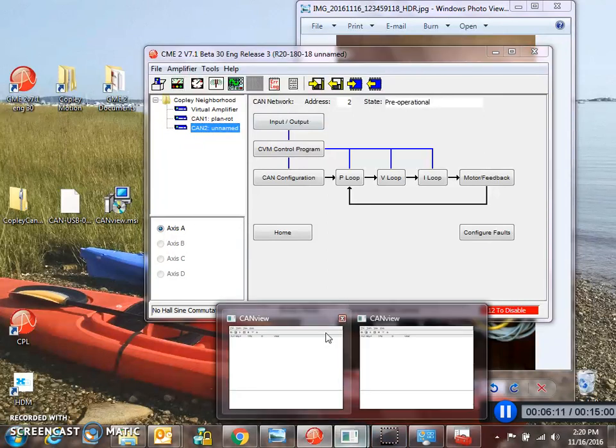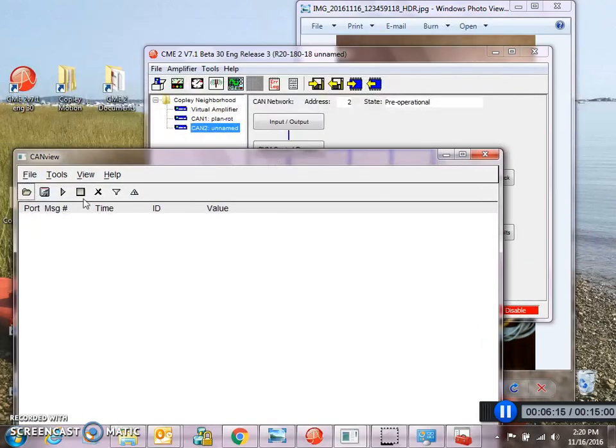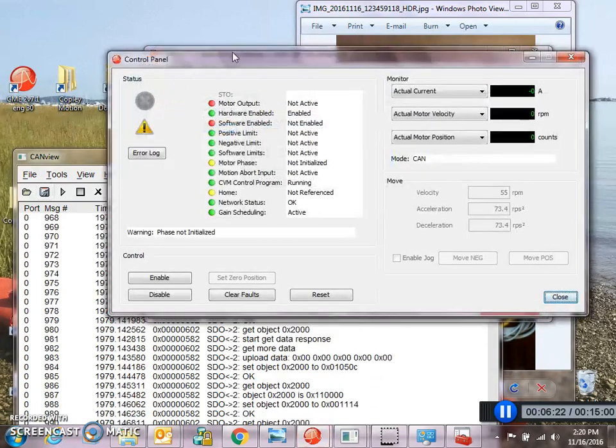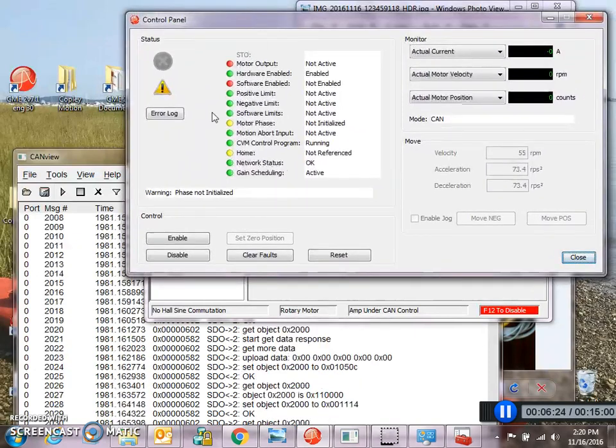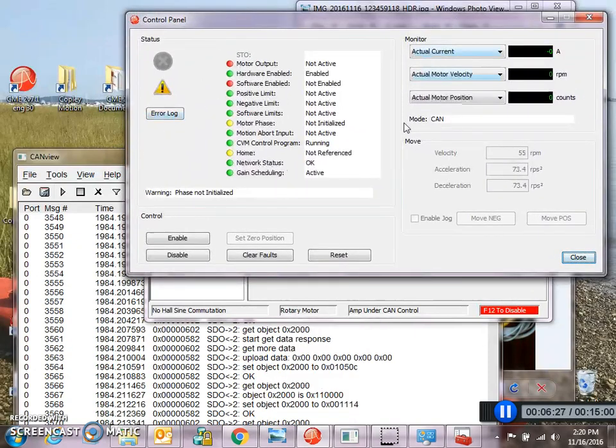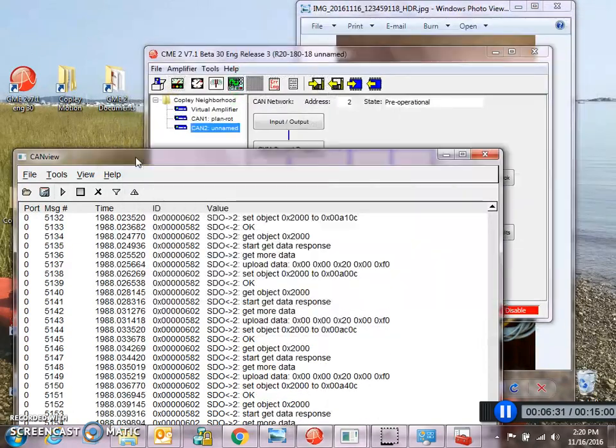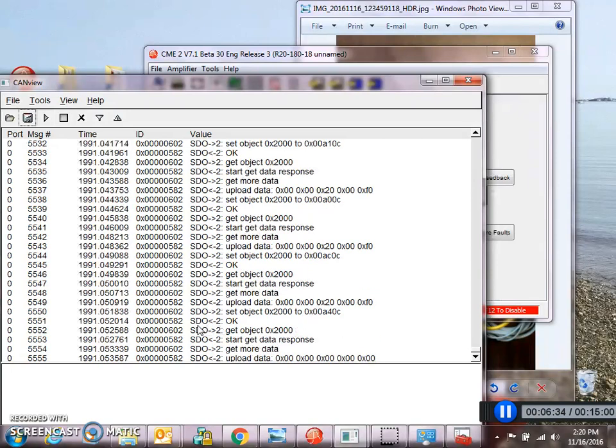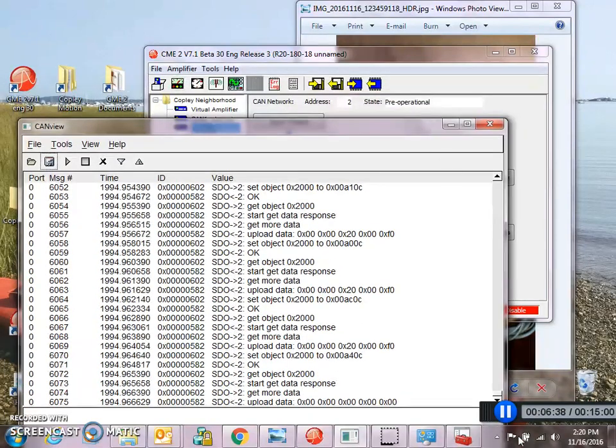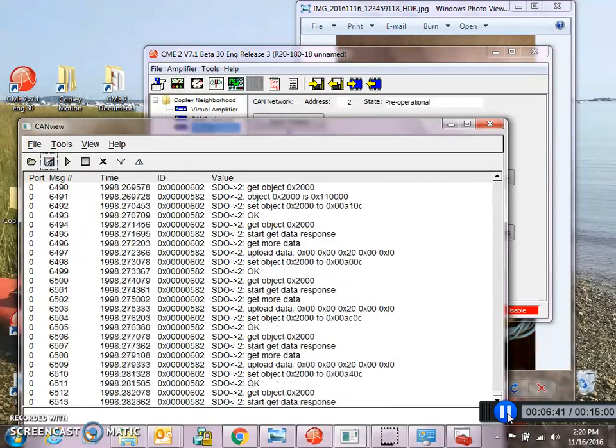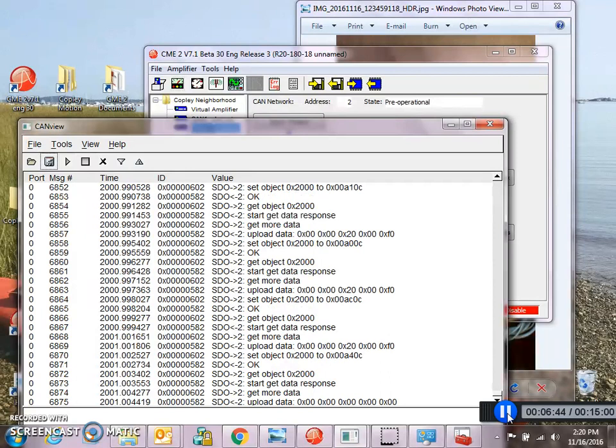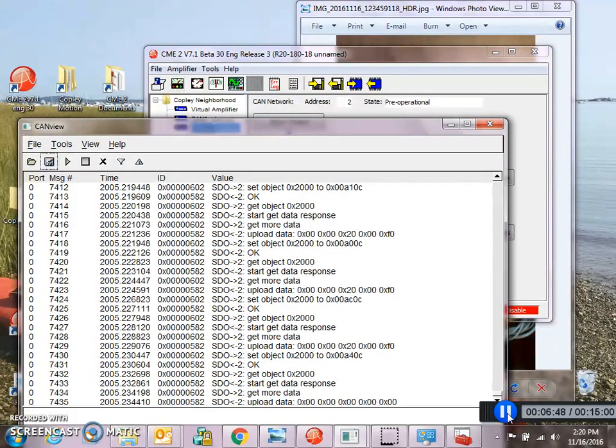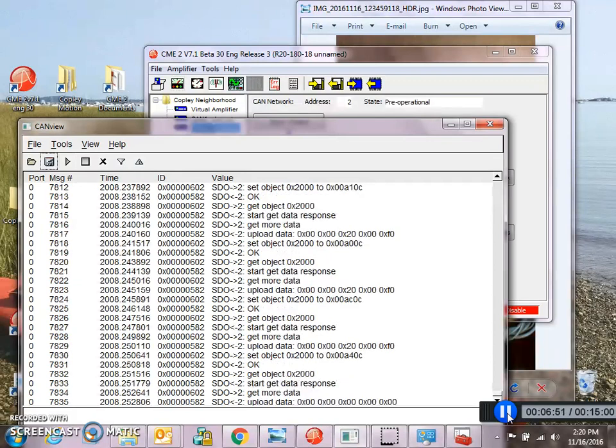I'm going to check out CAN view here and see what it can do. These are the messages that are being transmitted right now. For example, if you open up the control panel in CME2, it sends some messages to get some data. So, there's constant activity here. And, we can see the messages that CME2 is using. Okay. Well, that's how to get a CAN network up and running and connected to CME. And, in the future, we can learn how to use software to send CAN messages.